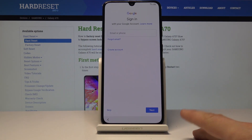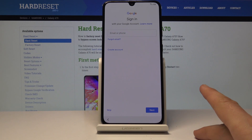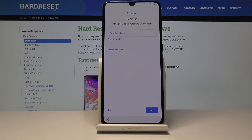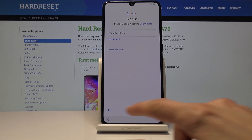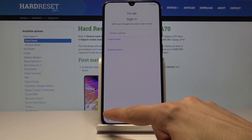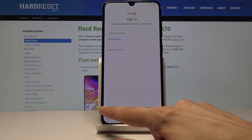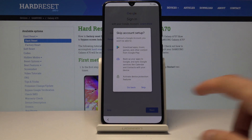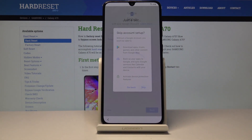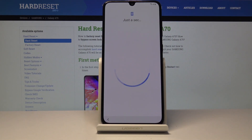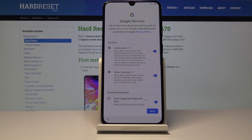Here you can choose to log into your Google account or just skip it. Logging in will allow you to use the Play Store, and if you skip it you'll have to log in later on. I'm going to skip it just to save a little bit of time.